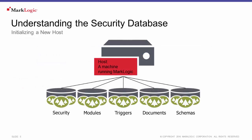The first thing to understand when examining the MarkLogic security model is the security database. Let's start at the beginning. When building your MarkLogic cluster, you will first start by installing MarkLogic on a host in that cluster.